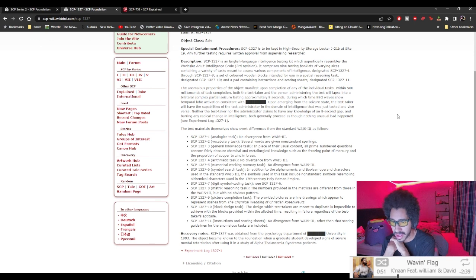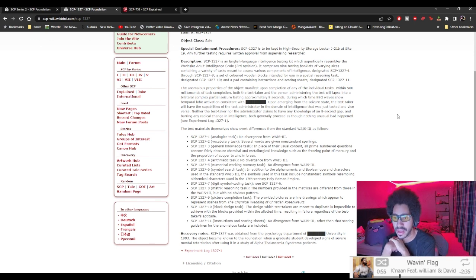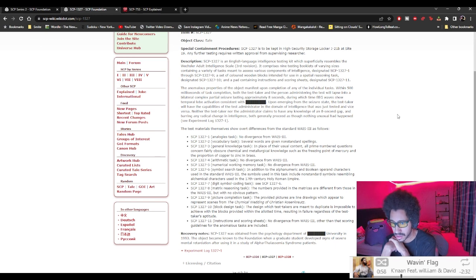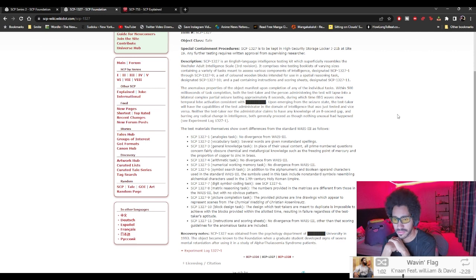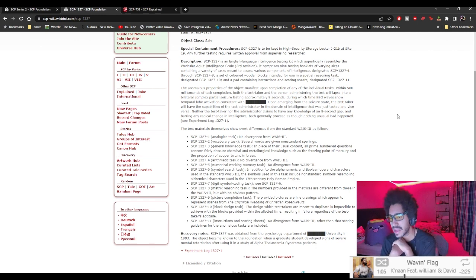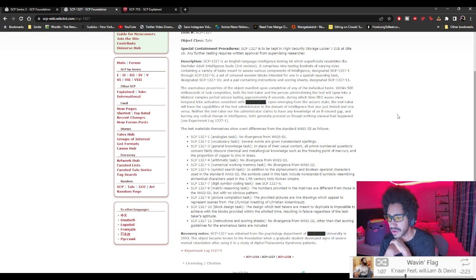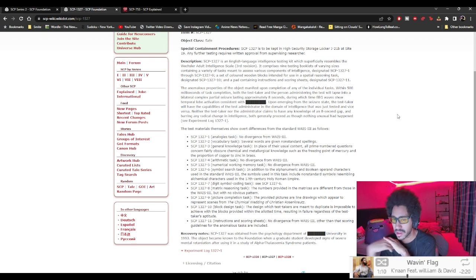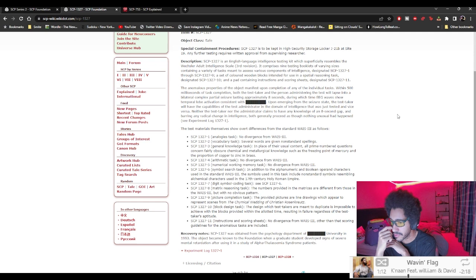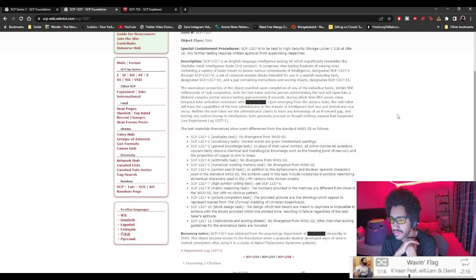Nine, picture completion tasks. The provided pictures are line drawings which appear to represent scenes from the chemical writing of Christian Rosenkreuz. Ten, block design tasks. Design which test-takers are meant to duplicate is impossible to achieve with the blocks provided within allotted time. It's only inferior regardless of the test-takers aptitude.